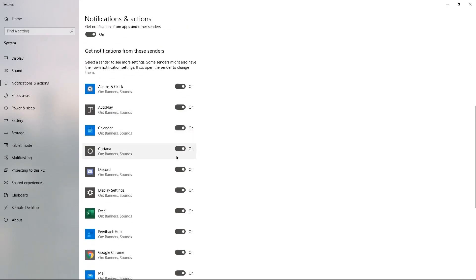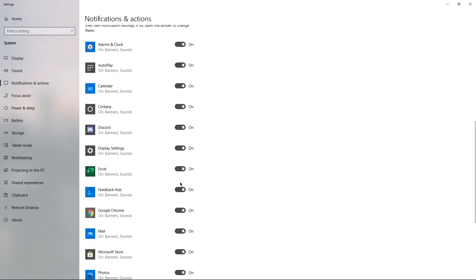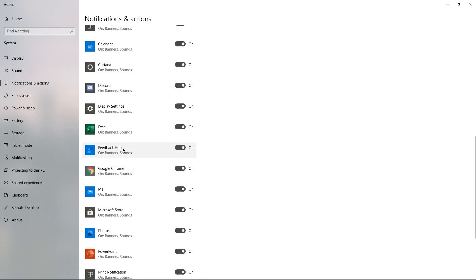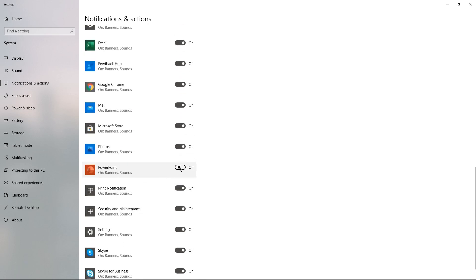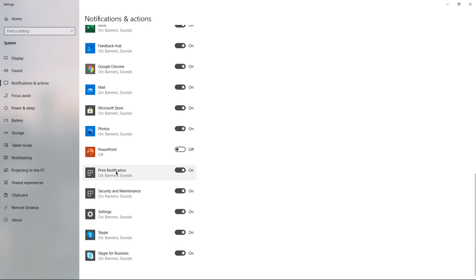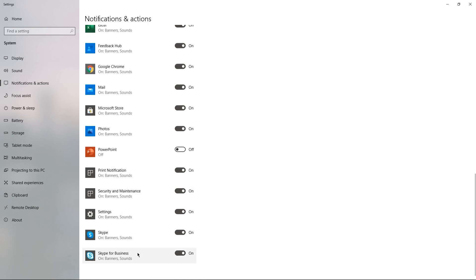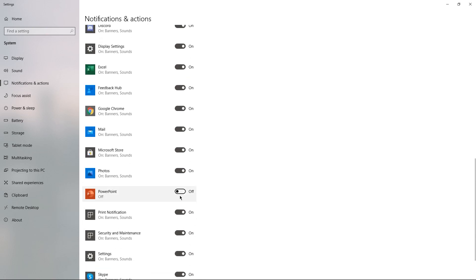For example, I don't think I'm going to need PowerPoint notifications so I turn that off. Just use your own discretion — you don't have to turn everything off, you might need some things versus others, so just turn off accordingly.